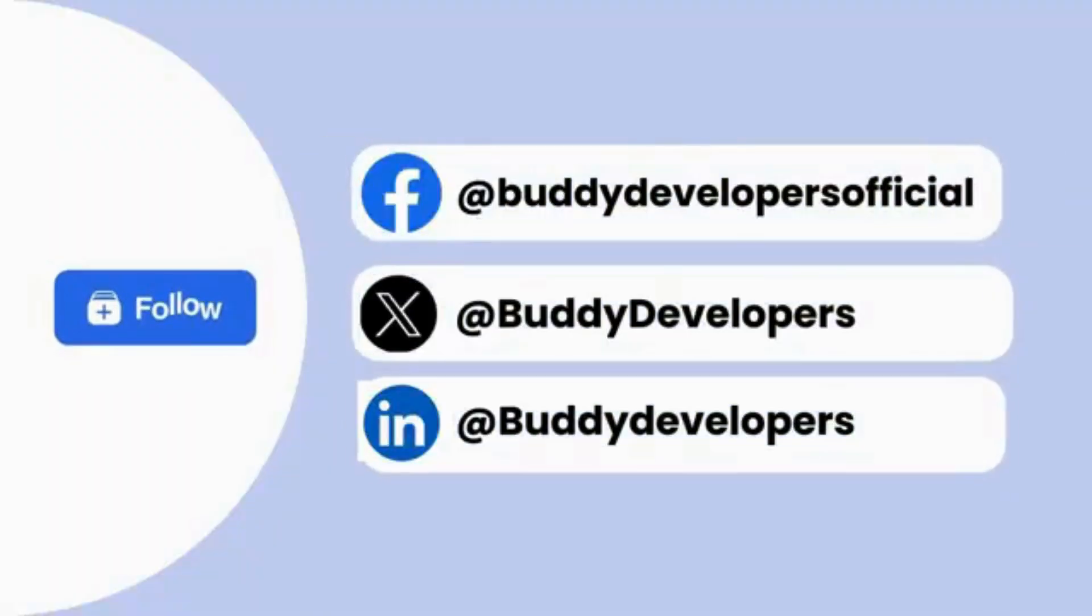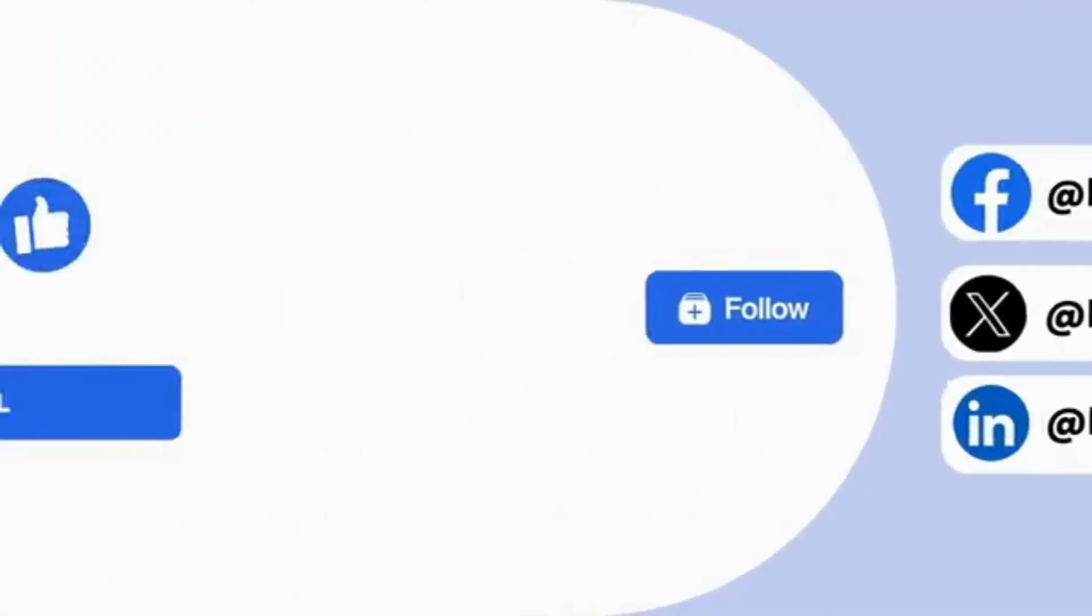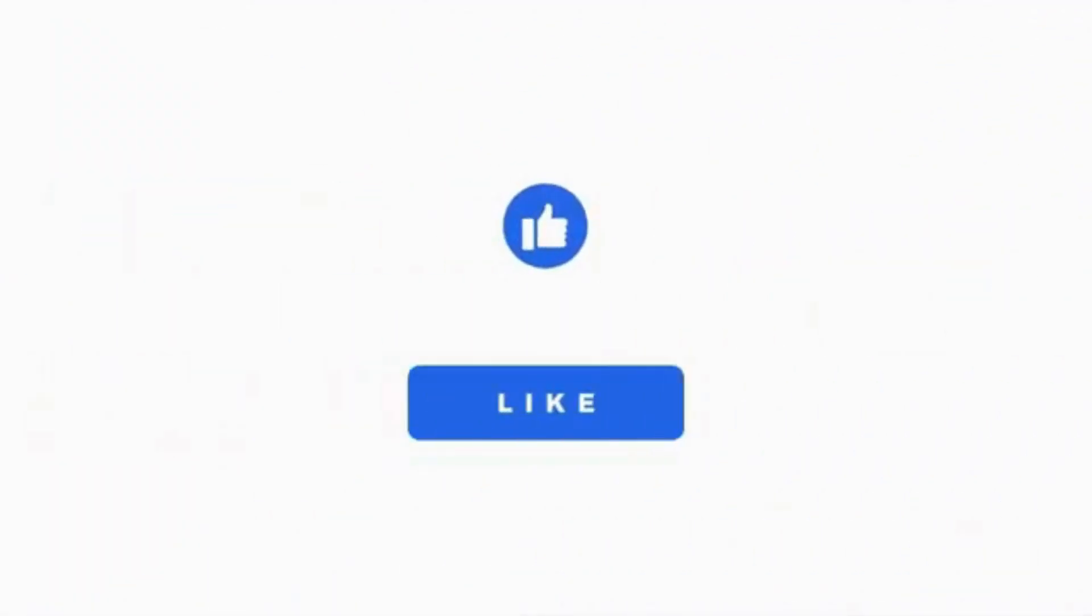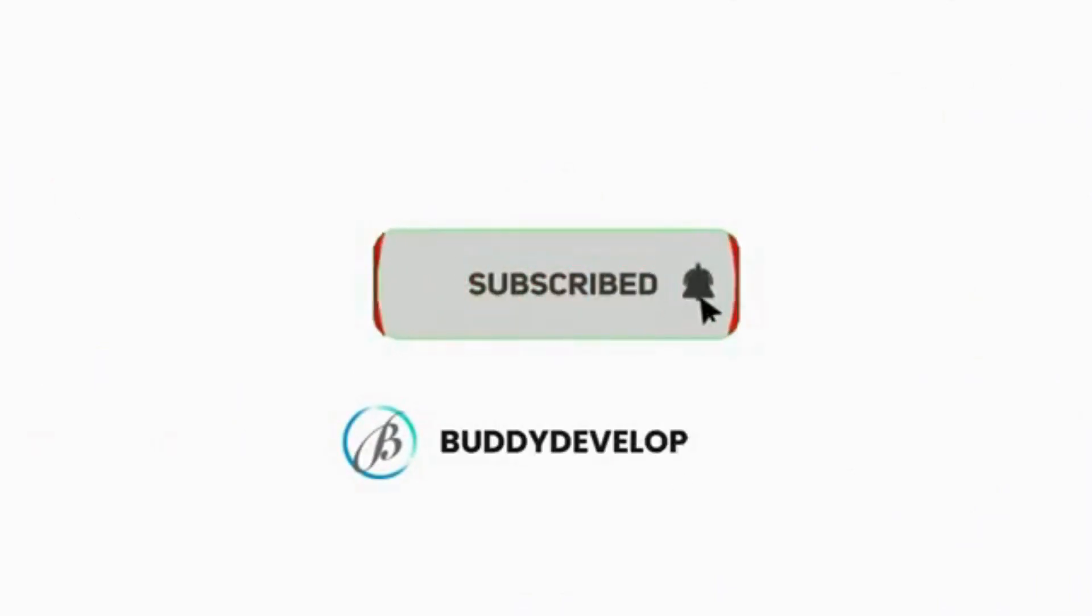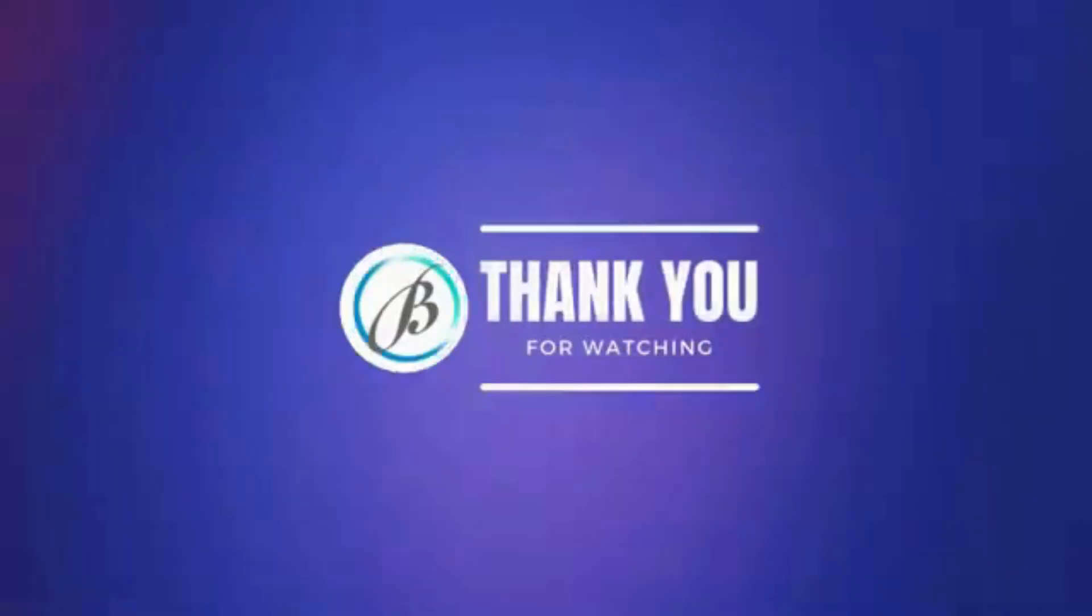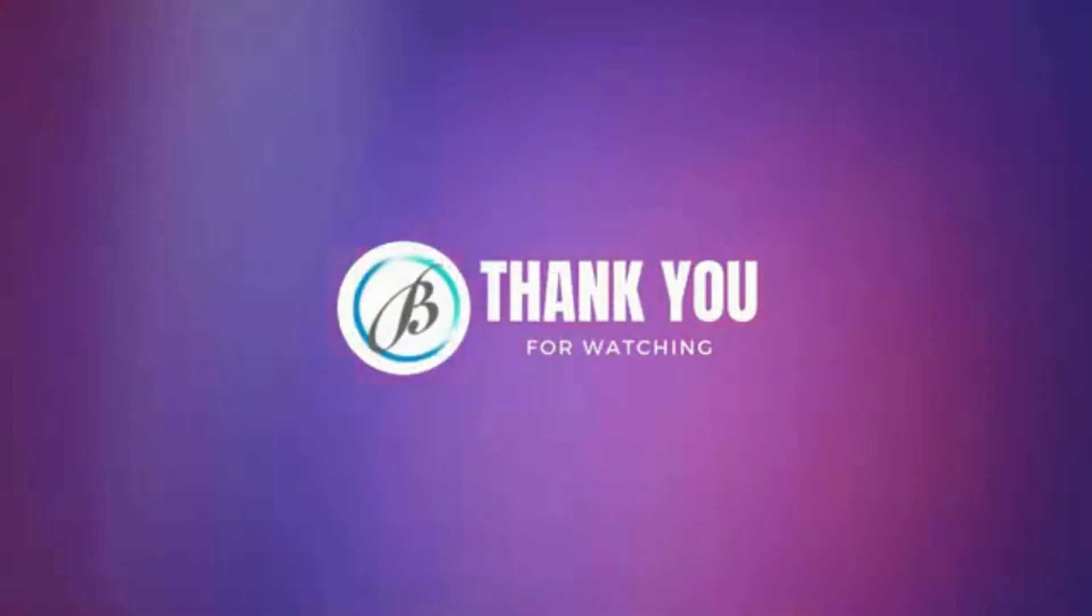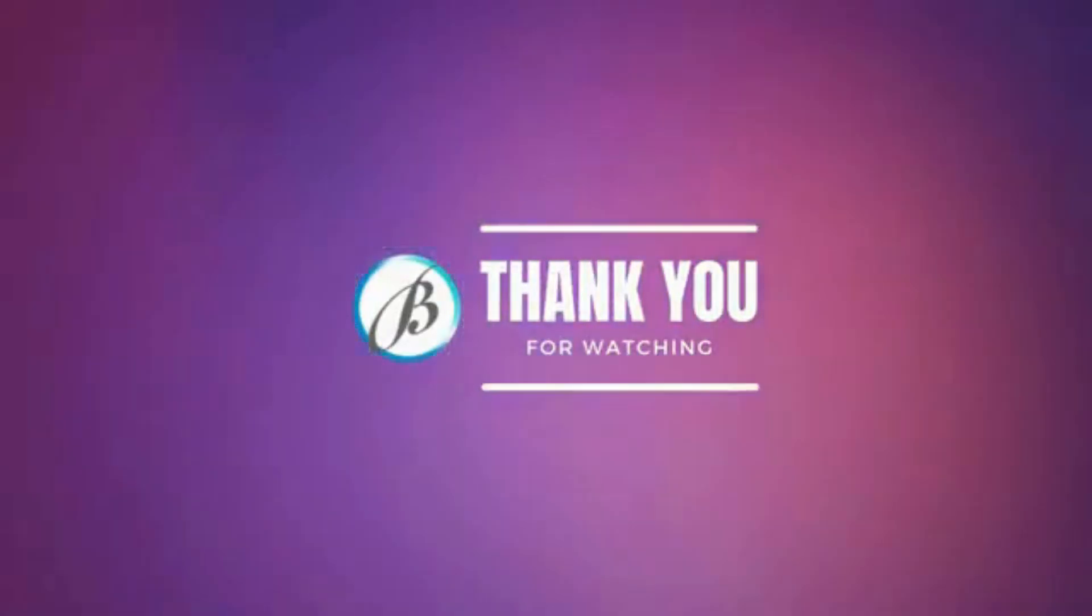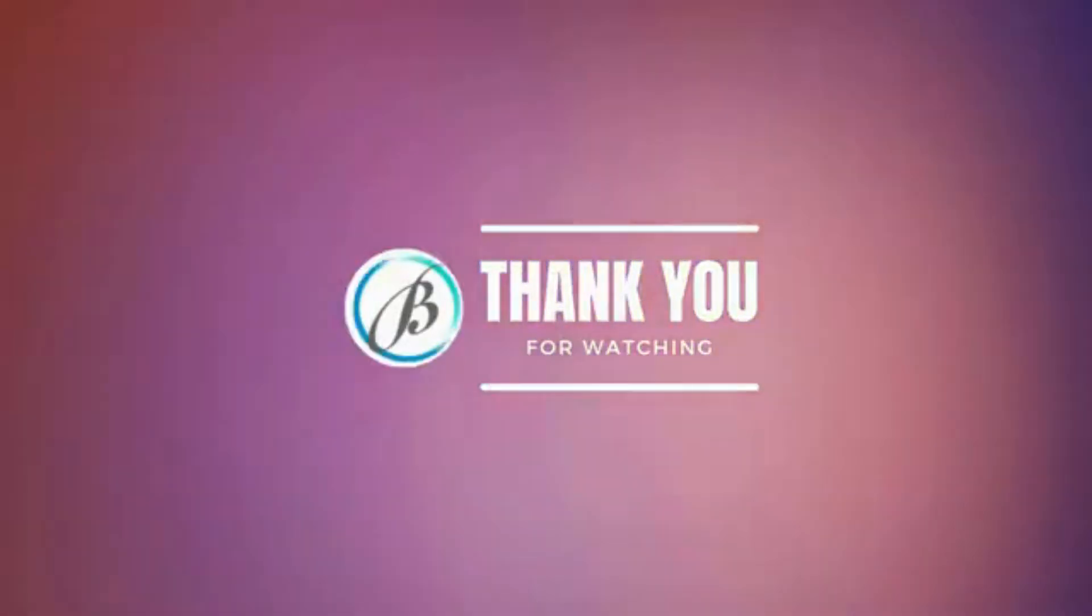You can also follow us on our other platforms. If you found this video helpful, please give it a thumbs up and subscribe to our channel BuddyDevelopers for more WordPress tips and tutorials. I'll see you in the next video. Bye!